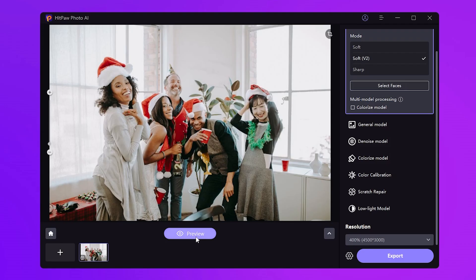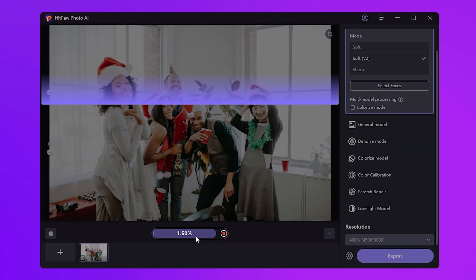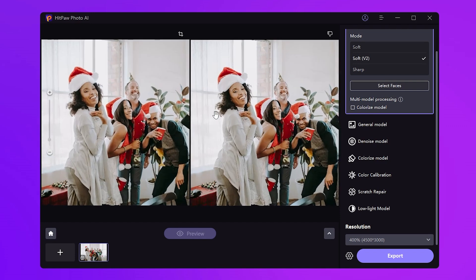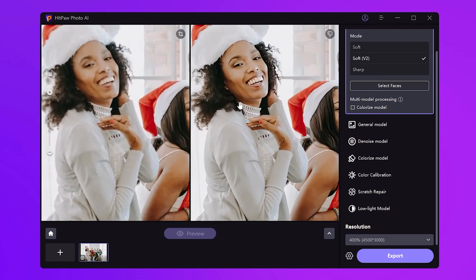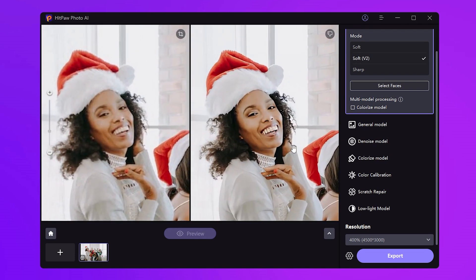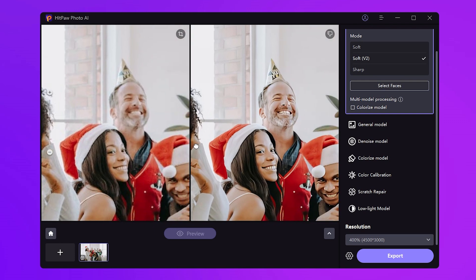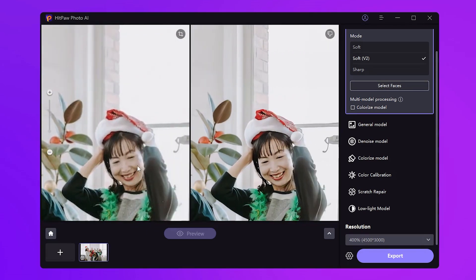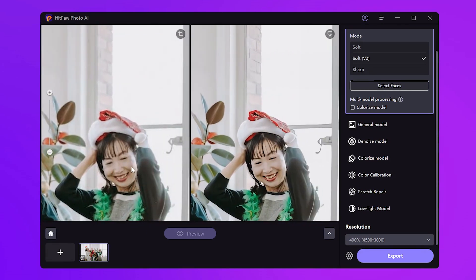And let's preview that magic. If you love what you see, export that masterpiece.